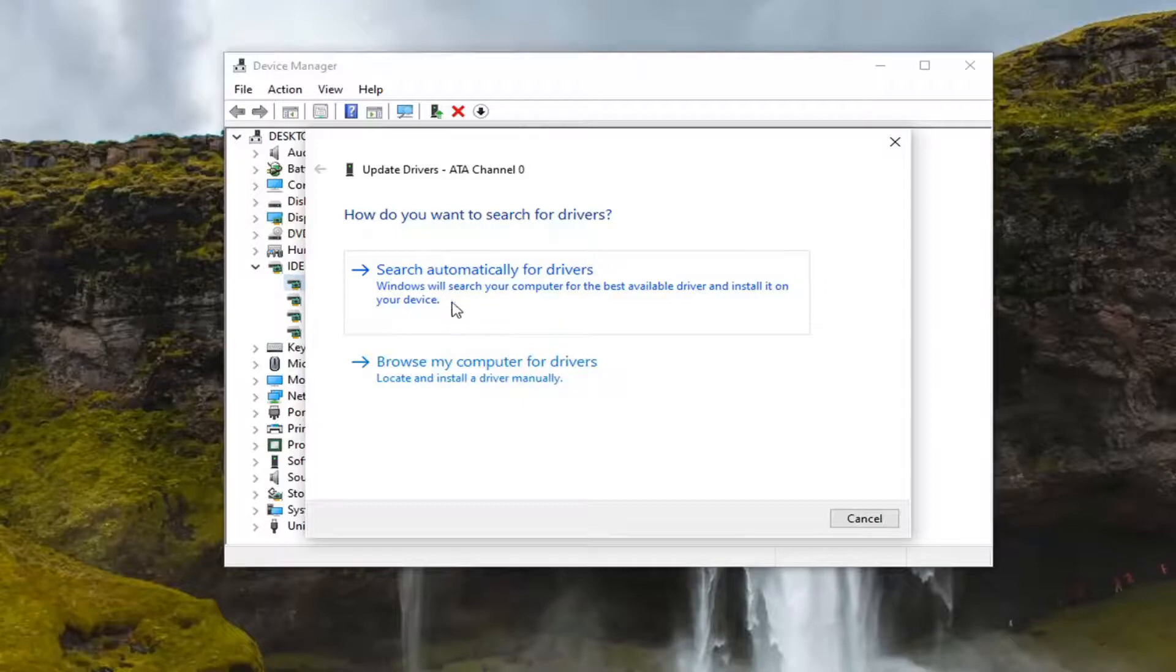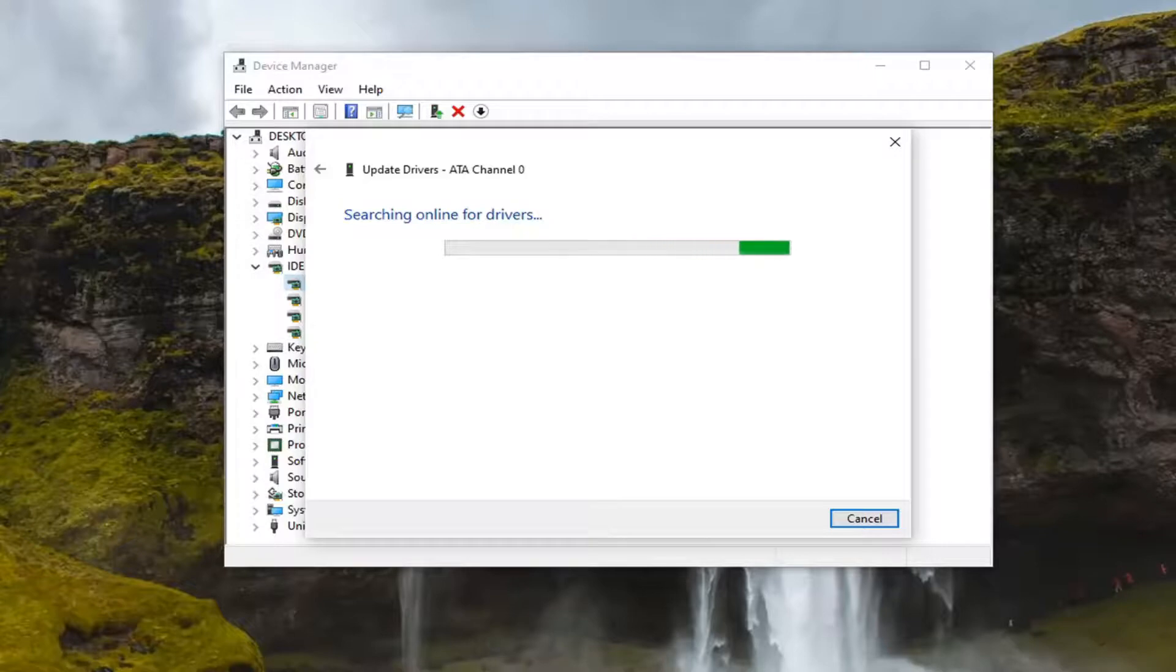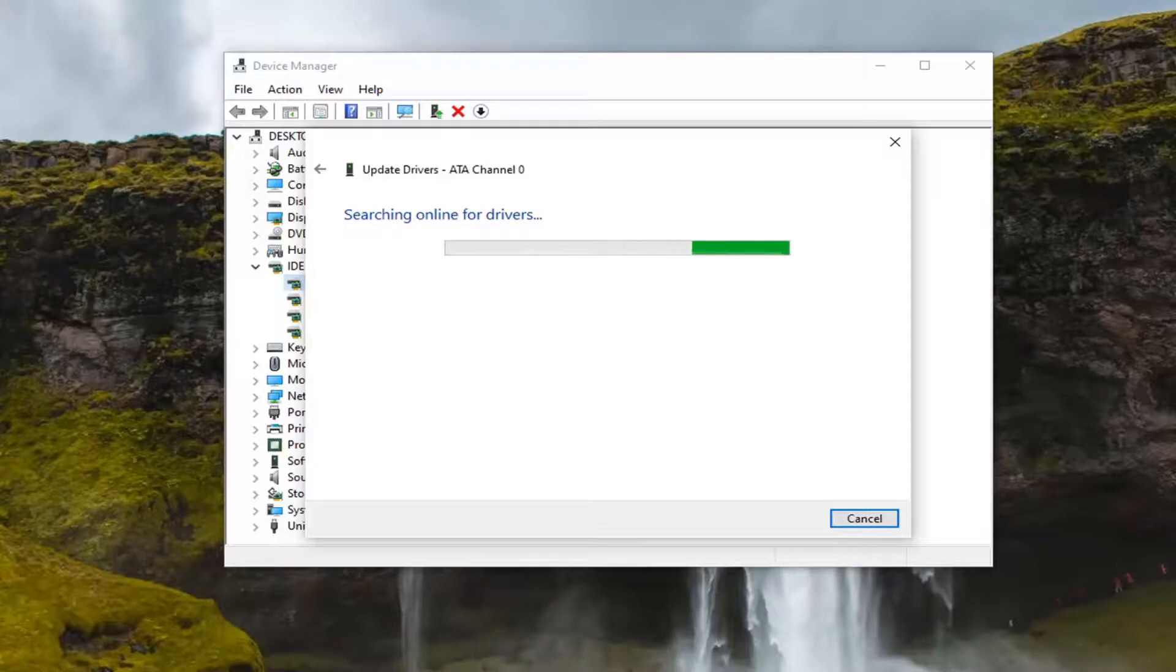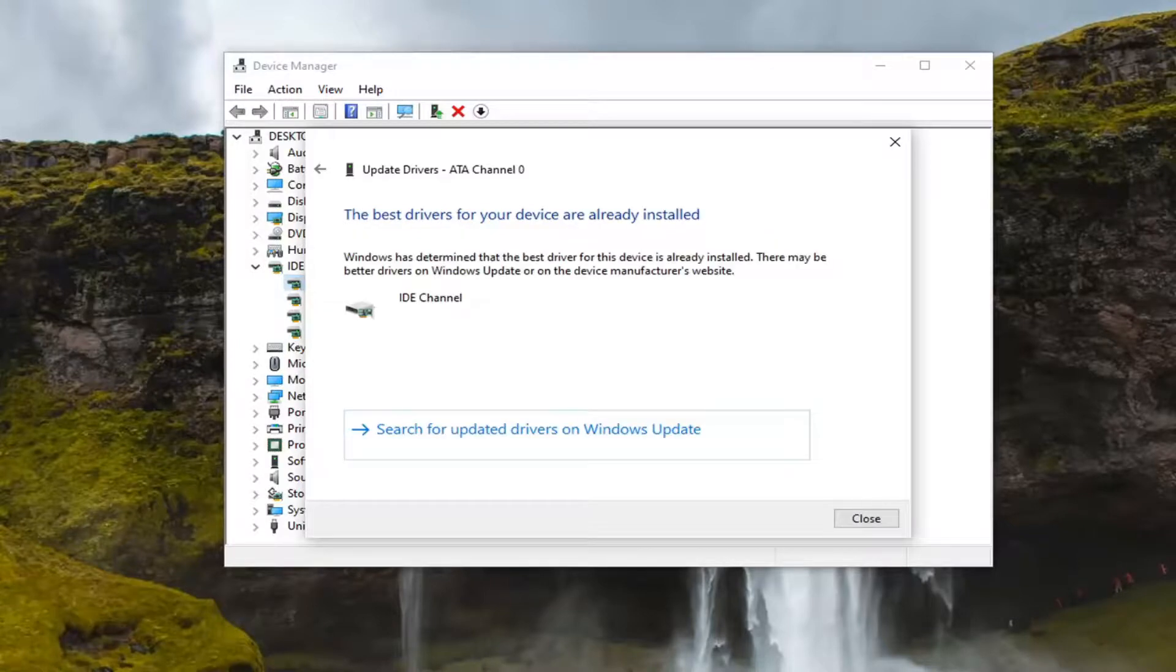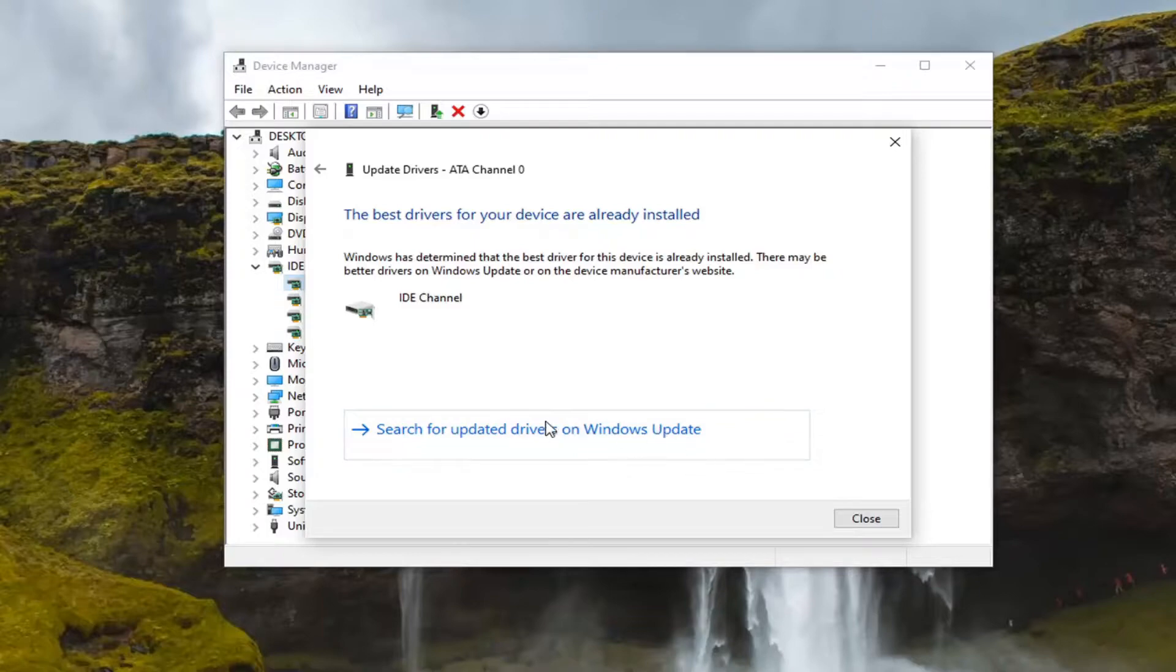Again, it would be Imaging Devices or Camera, and then you would search automatically for driver updates. You can also go online if you have an external webcam and see if there are any driver updates available by googling drivers for your webcam. Most hardware developers have an automatic tool that will download and install for you. This is more of the manual way here, just giving you guys a few different options.